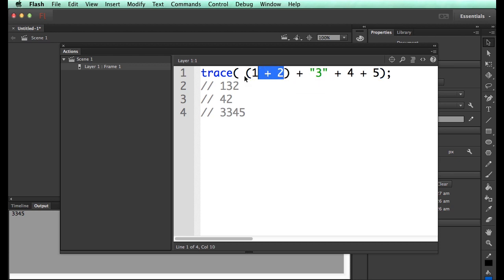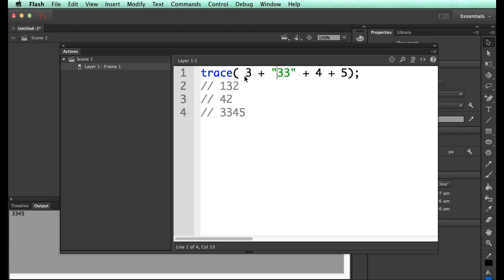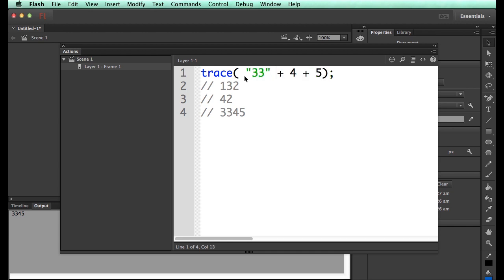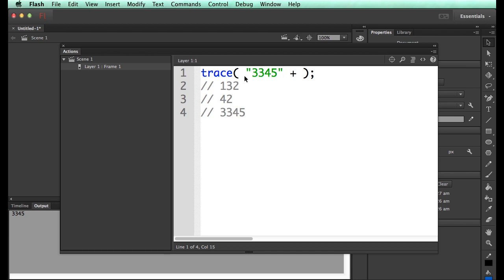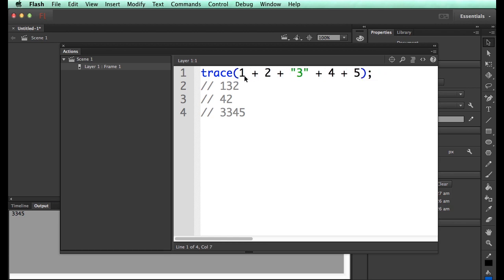So then 3 plus 3 in quotes becomes 33 in quotes. And so then the 33 in quotes tries to do this with 4, so therefore 4 moves in there with that. And then add 5 to that, so the 5 goes in and joins these guys. So therefore you get the 3345 because that's a string.